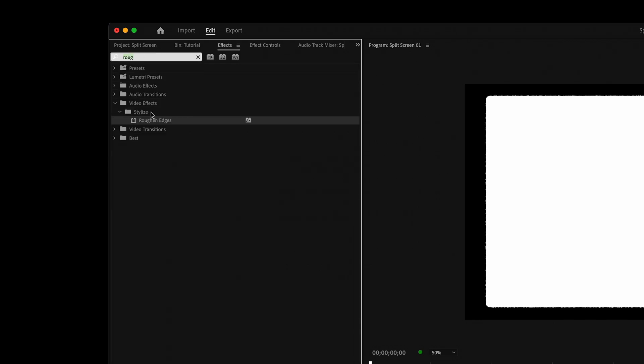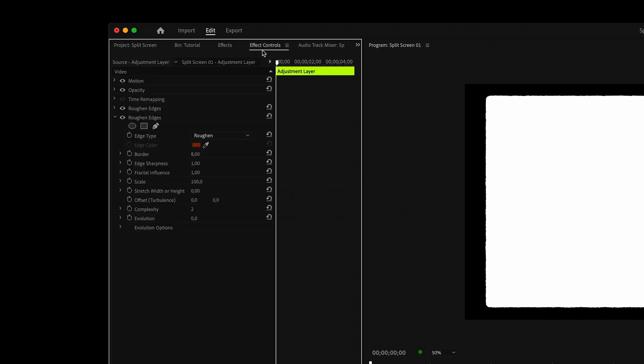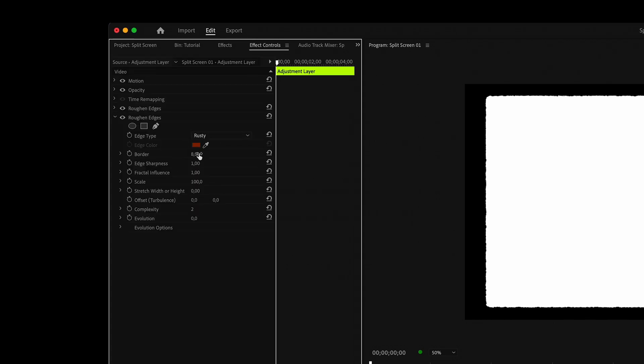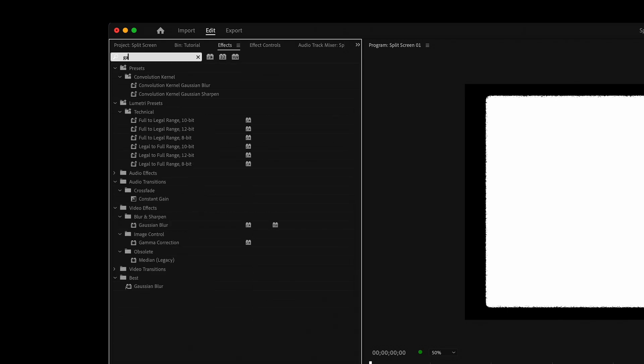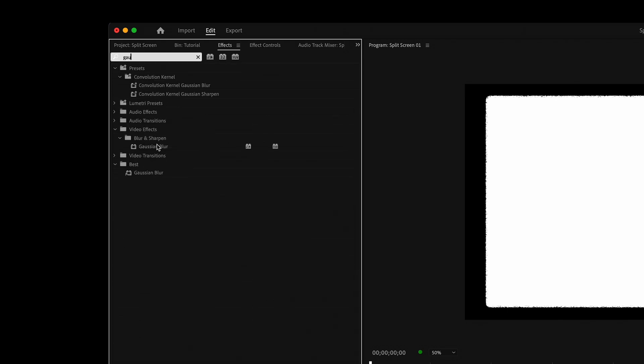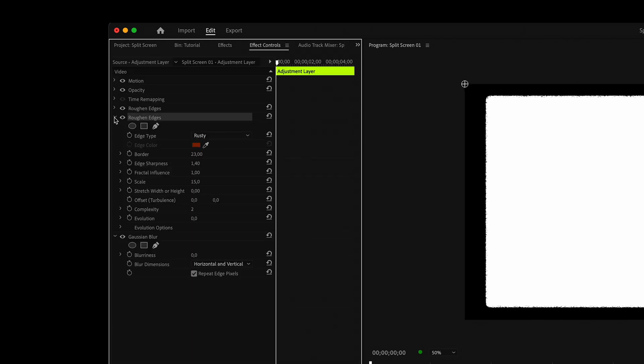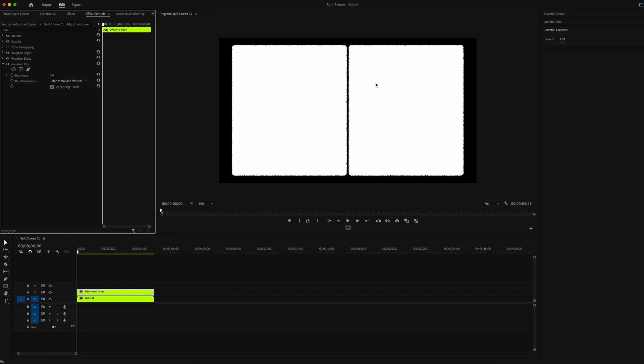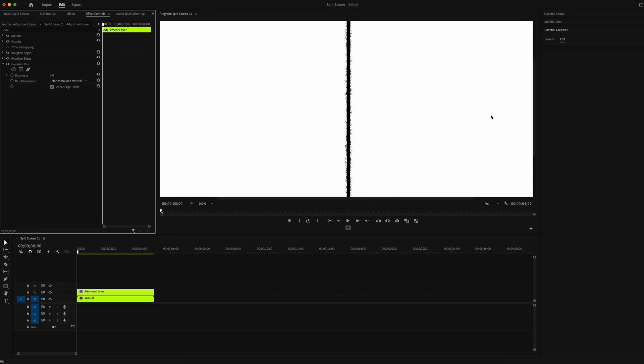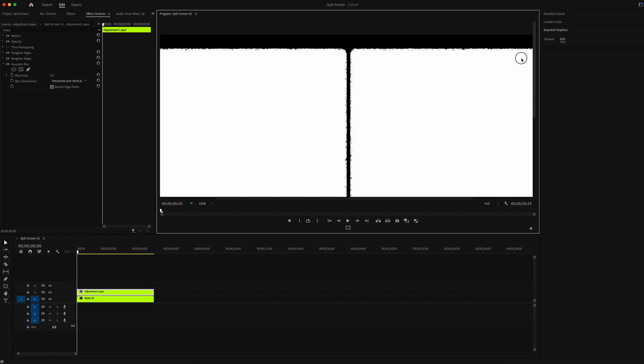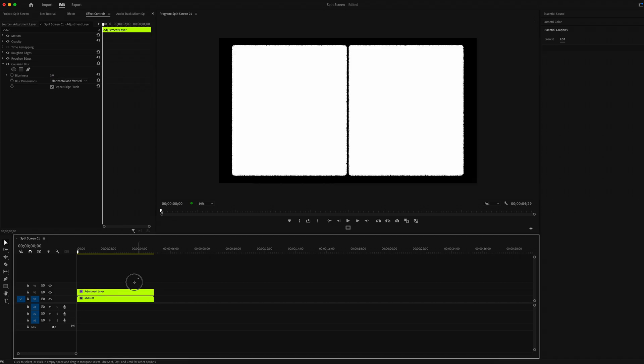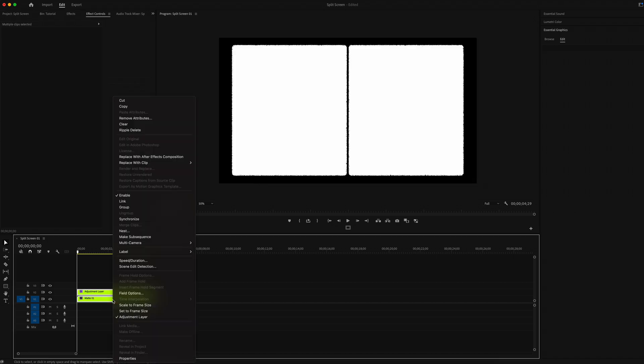Add another Roughen Edges. Select type Rusty, border to 23, sharpness 1.4, and scale to 15. Add another effect, look for Gaussian Blur, set blurriness to 3. In this way we have created some dirty and rough edges.